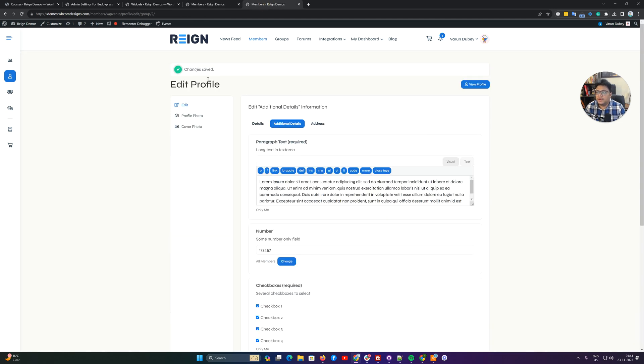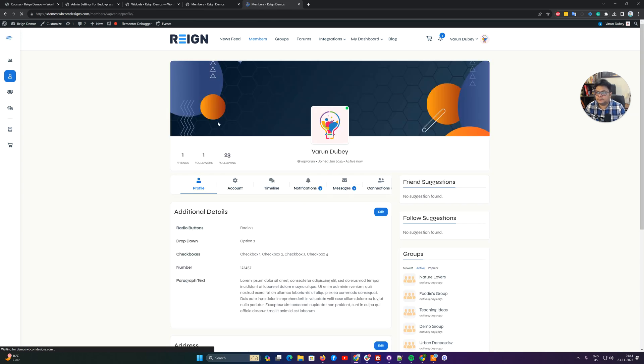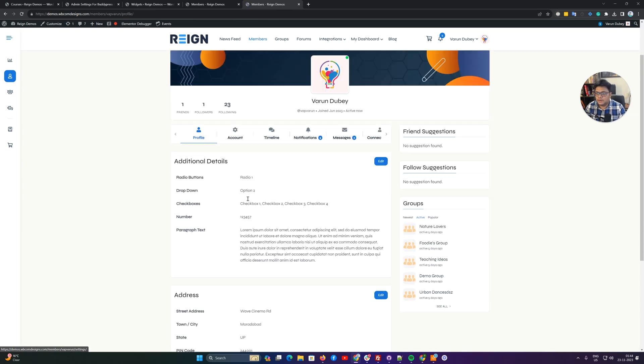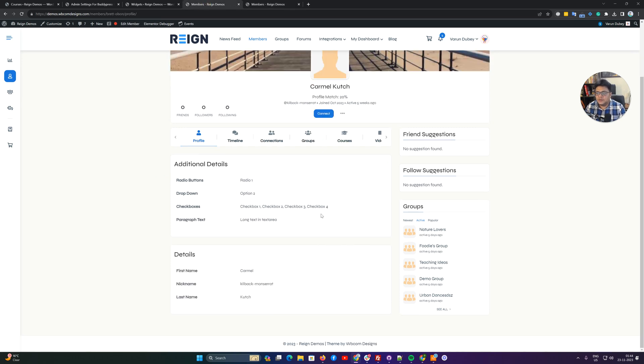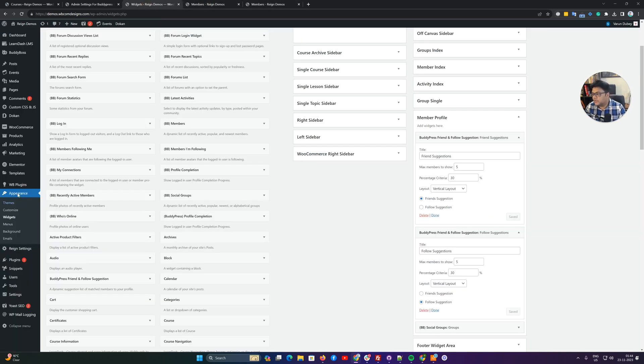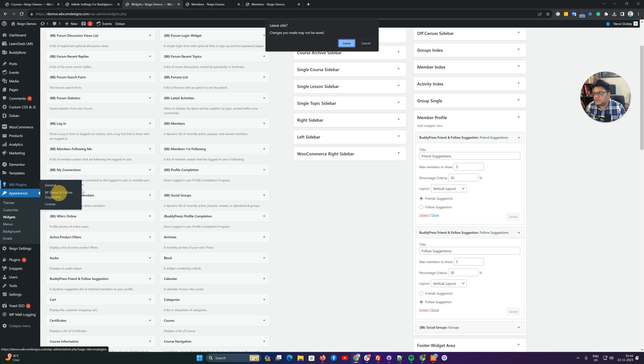For my own profile it also has similar options - like radio one option two, all four checkboxes are selected. So these are the fields we have matched with this person's profile. Now I'm going to confirm what configuration we have done inside the profile widget section.